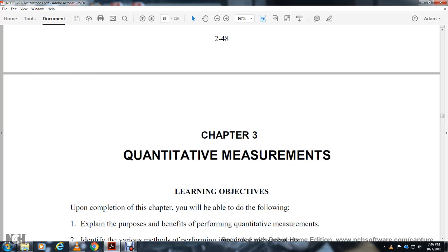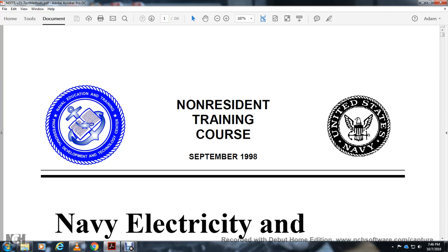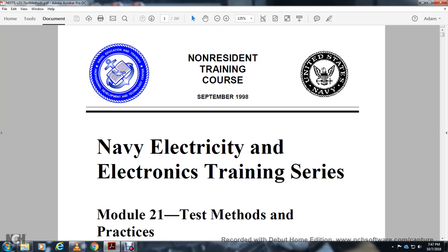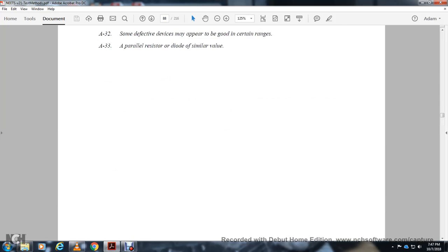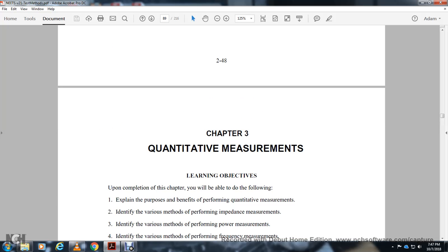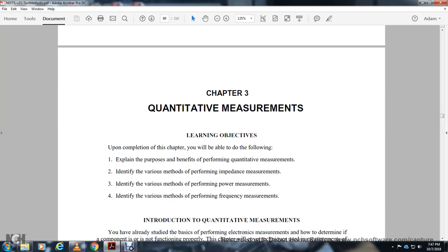Chapter three: Quantitative Measurements. Non-Resident Training Corps, September 1998, Navy Electricity and Electronics Training Series, Module 27, Test Methods and Practices. Distribution statement approved for public release, distribution unlimited. Chapter three learning objectives: after completing this chapter, you'll be able to do the following.